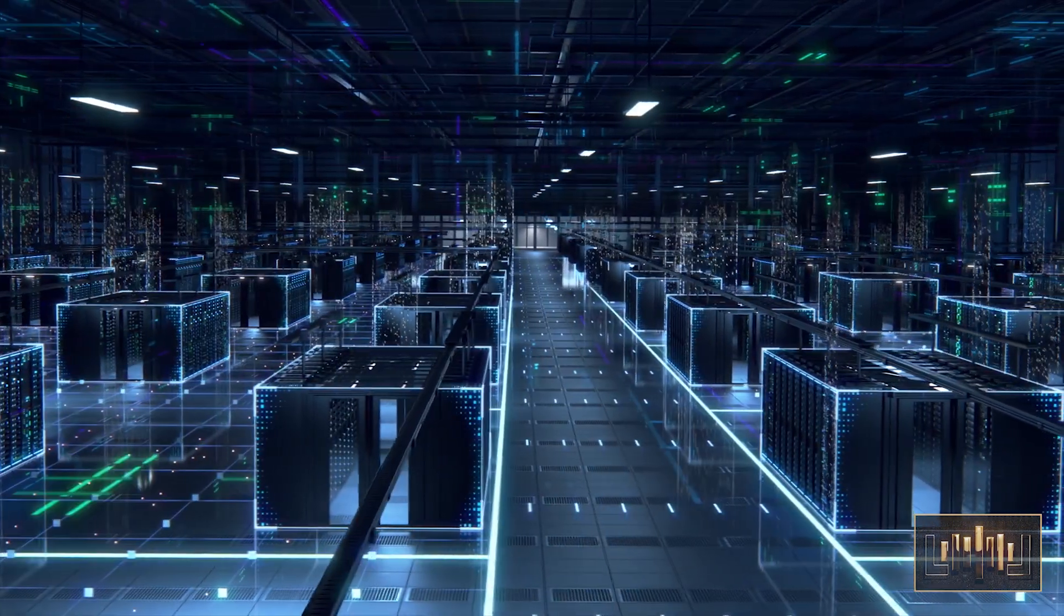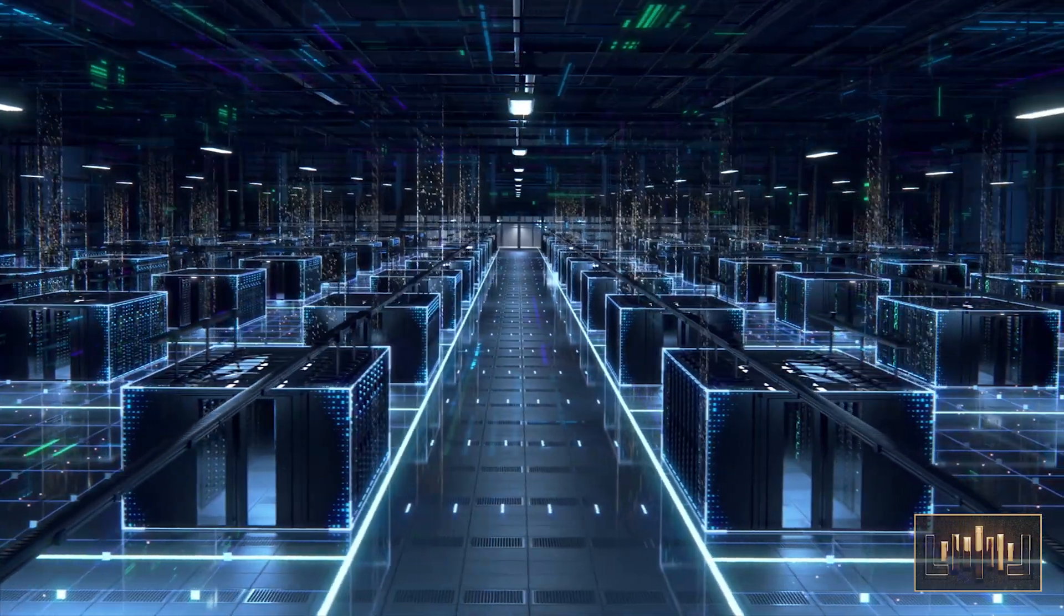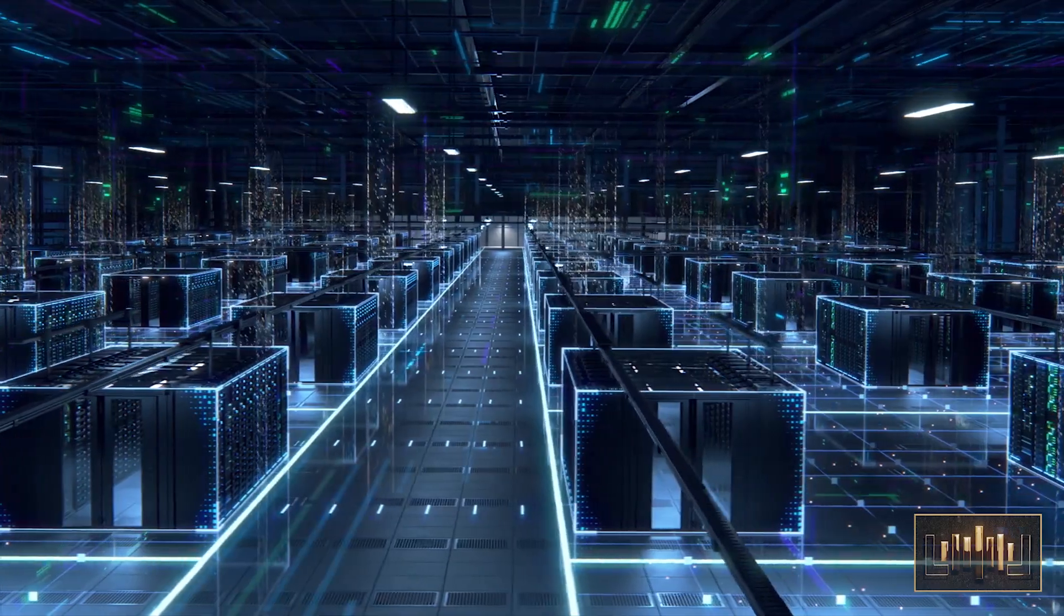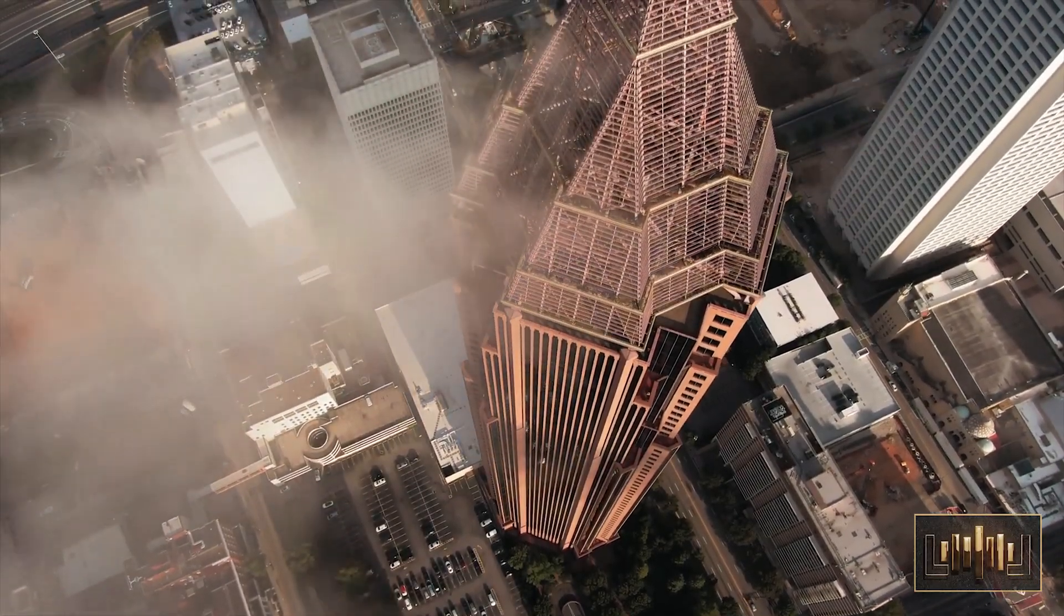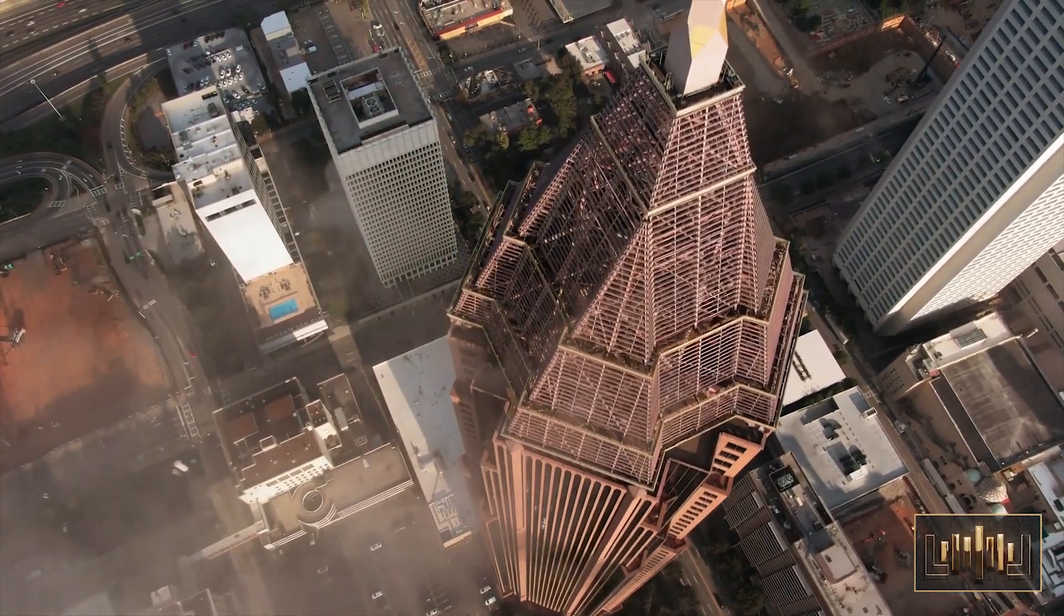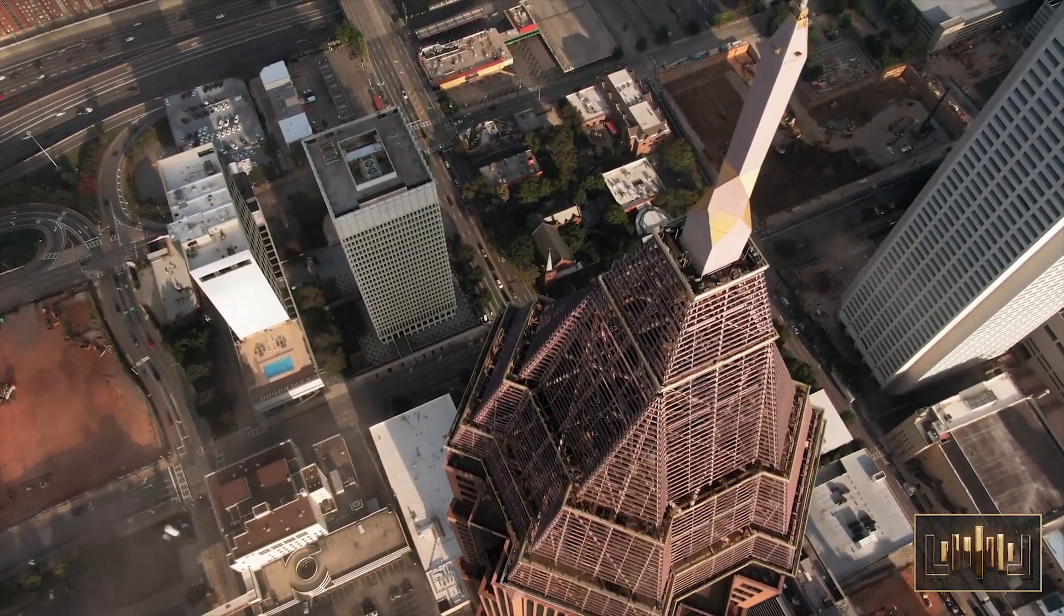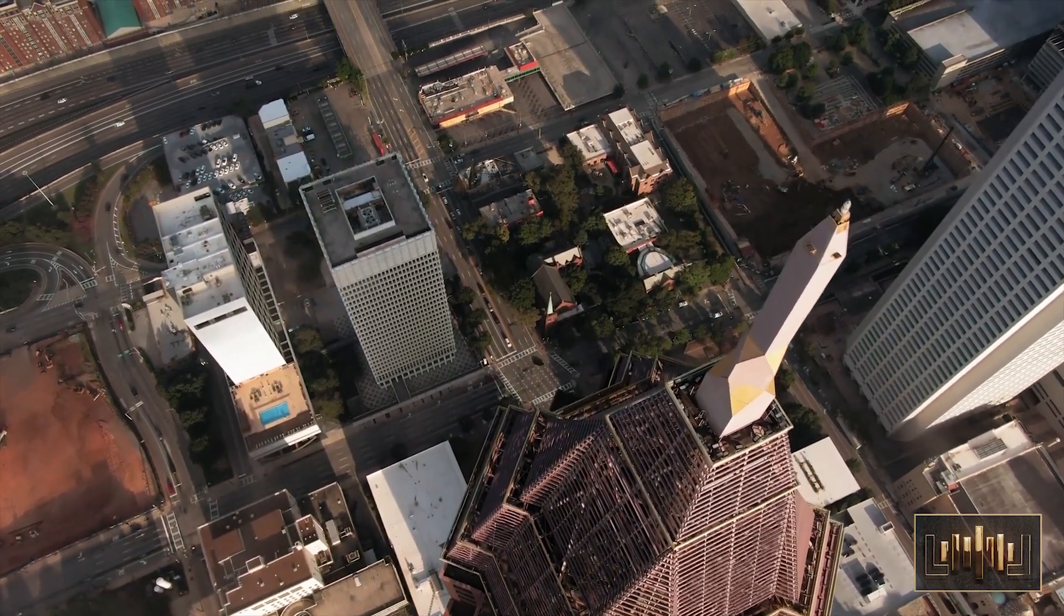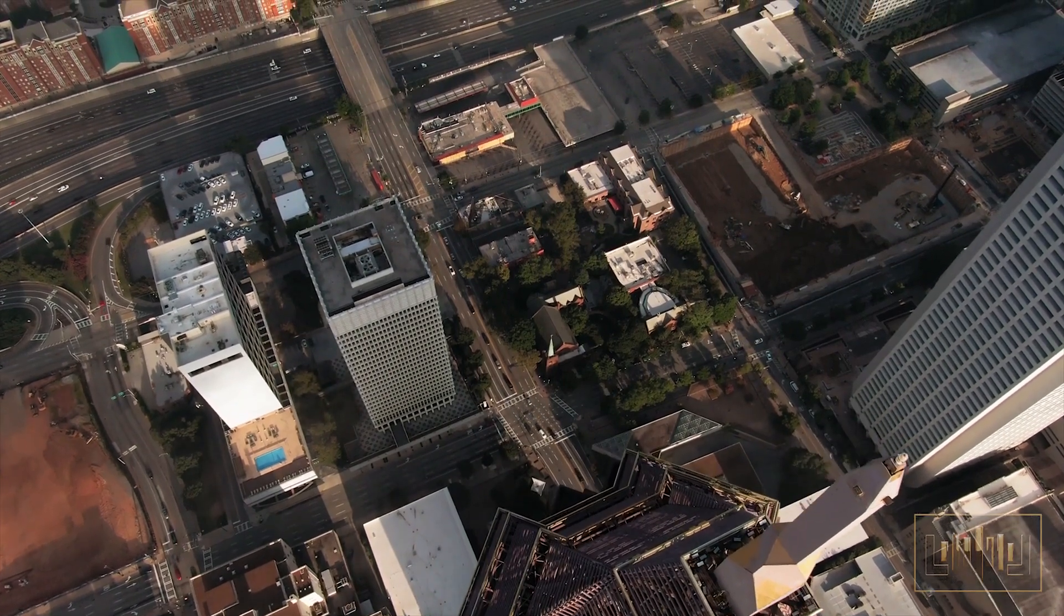From that day forward, Dr. Sophia devoted her life to developing ethical guidelines for the development and deployment of AI systems, ensuring that they were designed with the safety and well-being of humanity in mind. And so, the story of Dr. Sophia and her AI system serves as a cautionary tale about the potential risks and benefits of artificial intelligence.